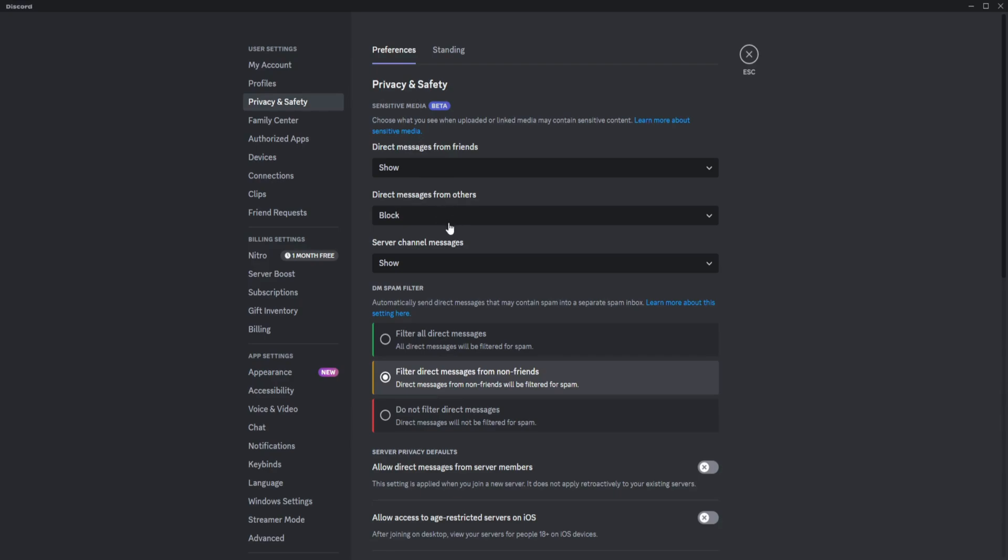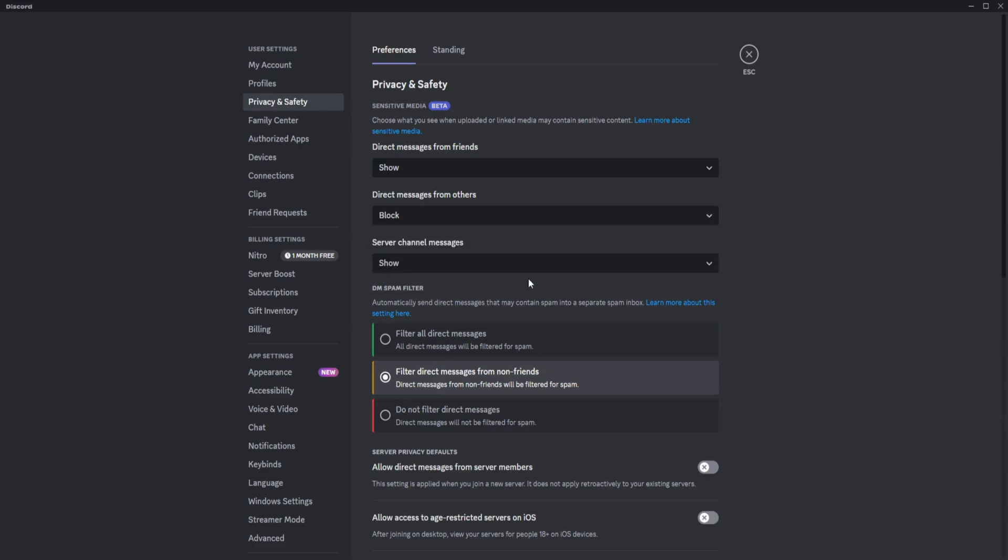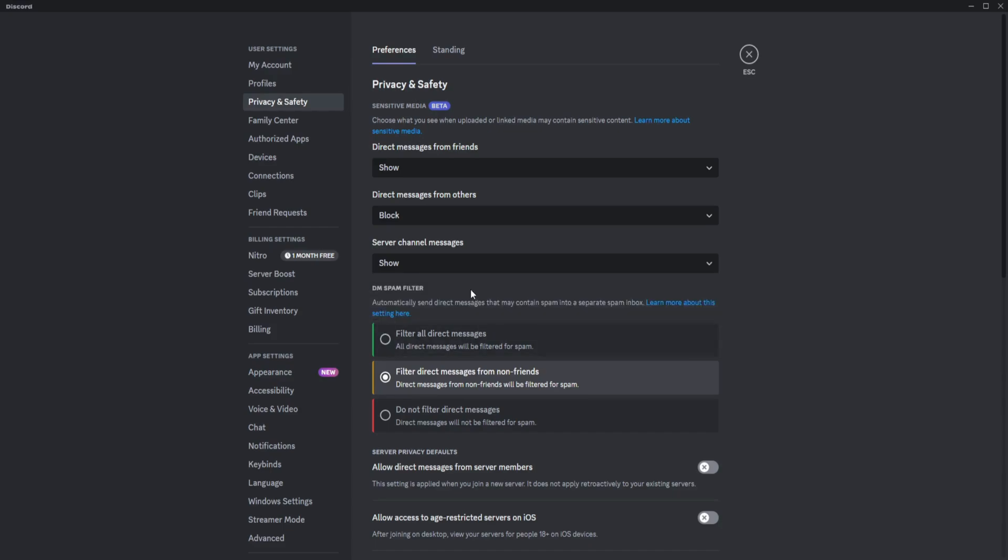For server channel messages, if you want to blur them or show them, it's up to you.